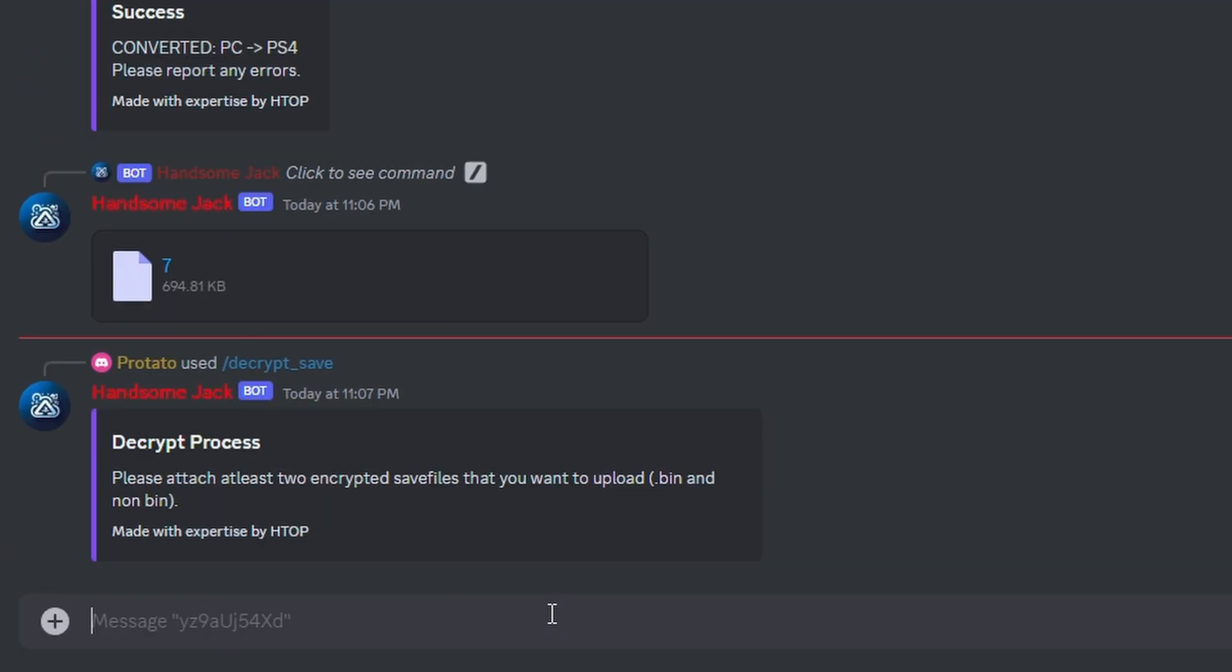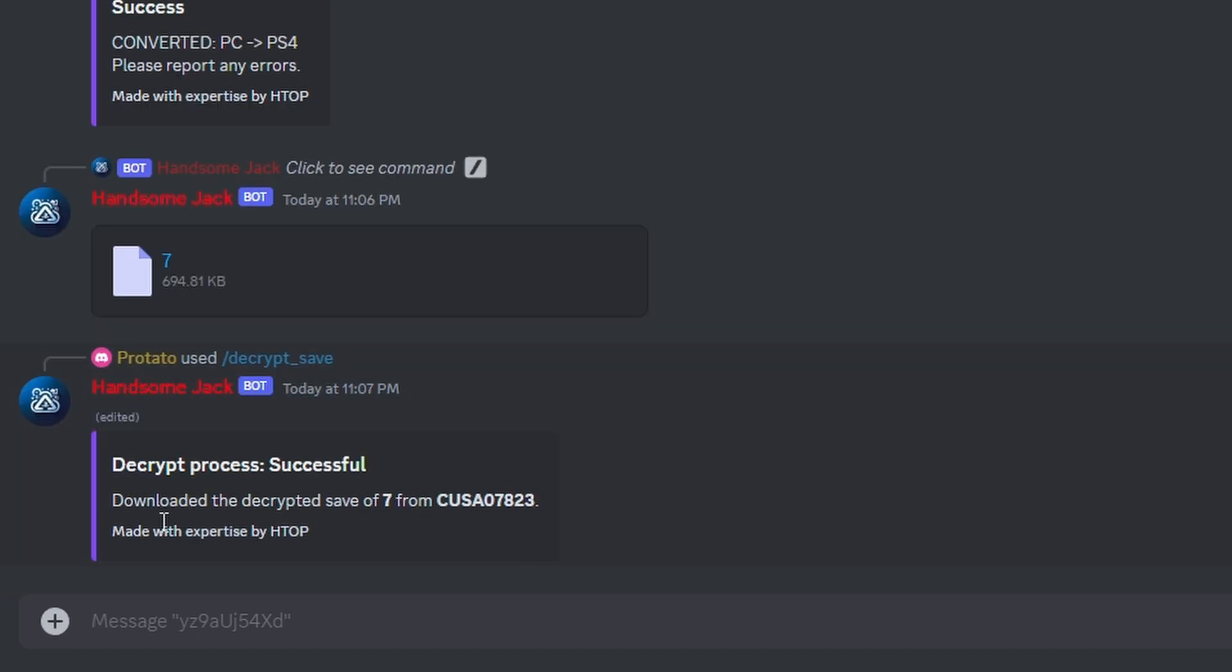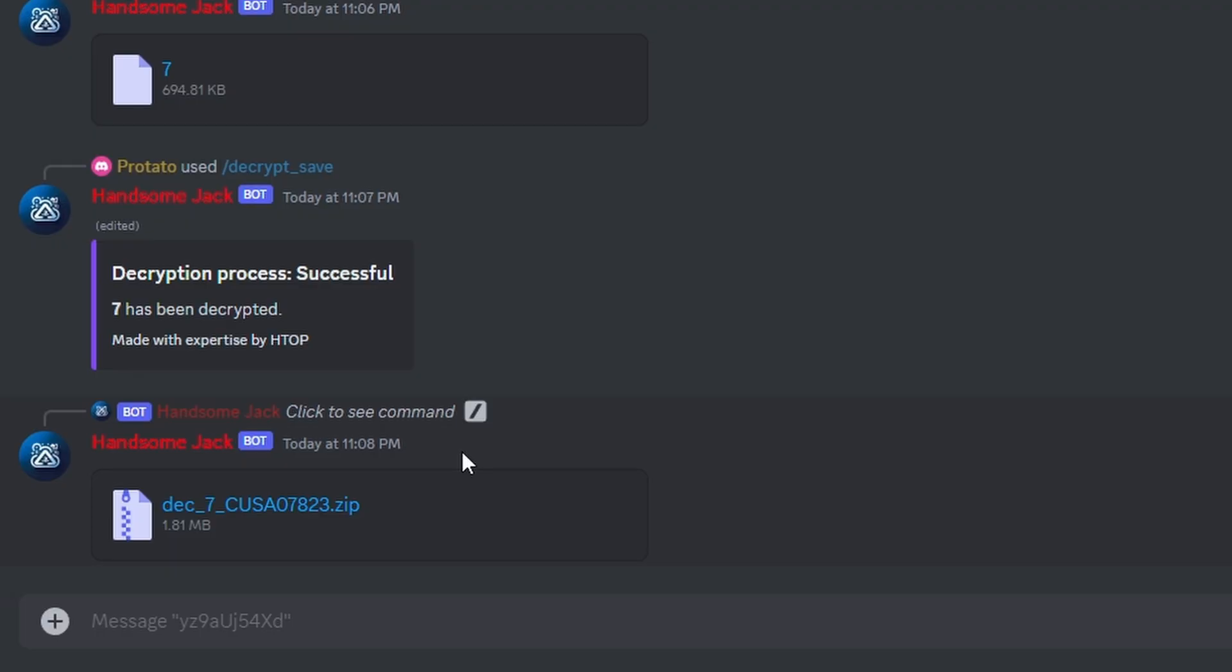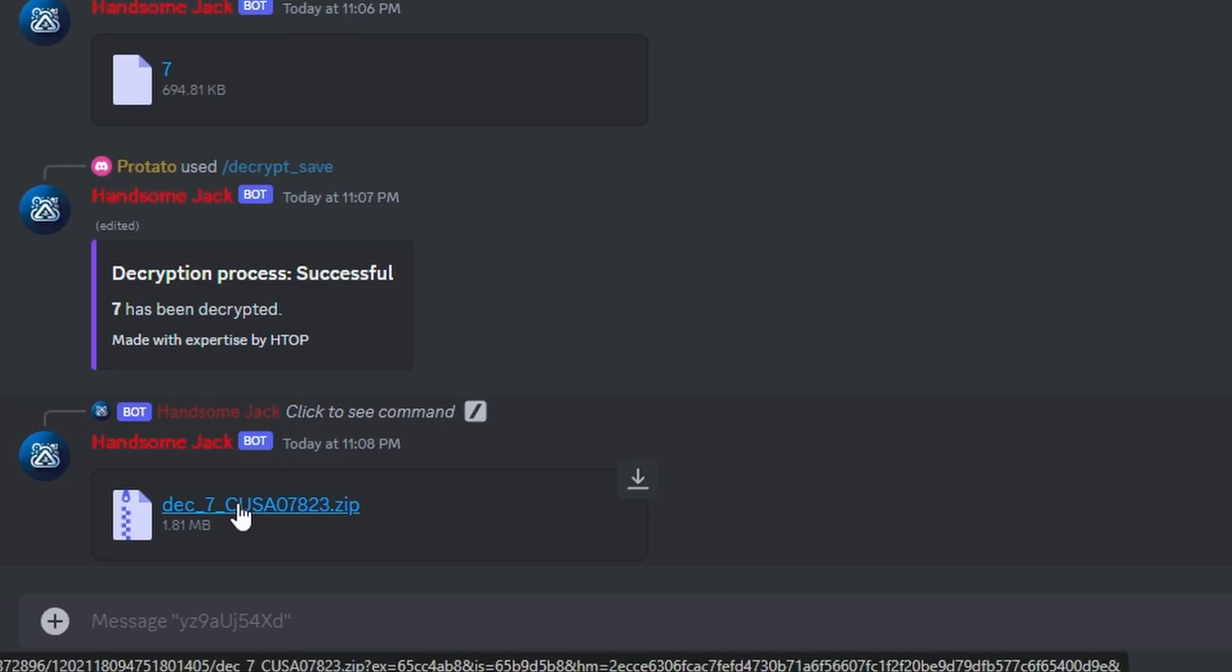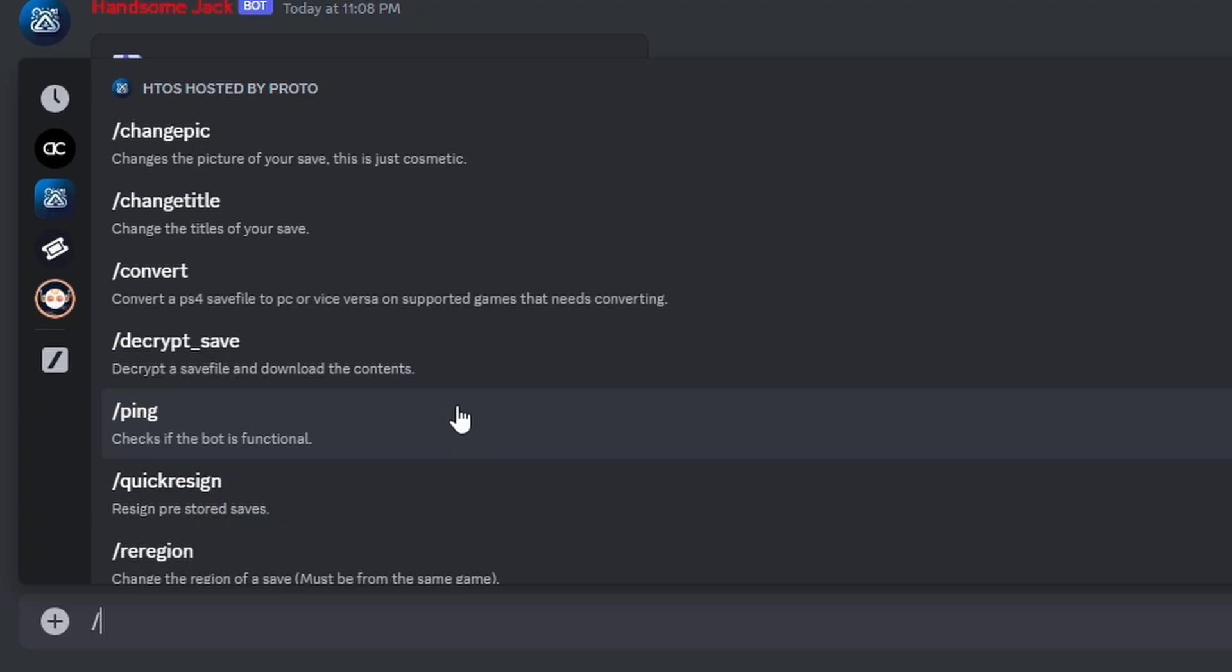So either drag them and drop them or upload them. Some saves have a secondary layer of encryption or compression on them, so when prompted, pressing the decrypted button will remove the secondary encryption off of game saves that are currently supported such as Borderlands 3. While this isn't recommended, RDR 2, GTA 5, and Xenoverse 2—pressing encrypted will just give you the normal PS4 encryption removed.